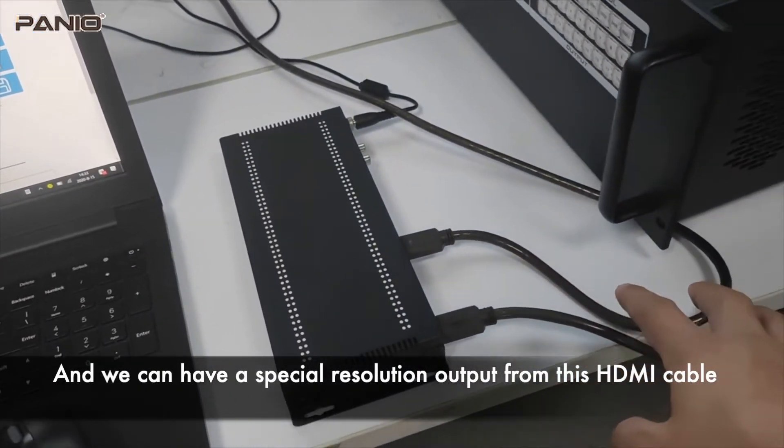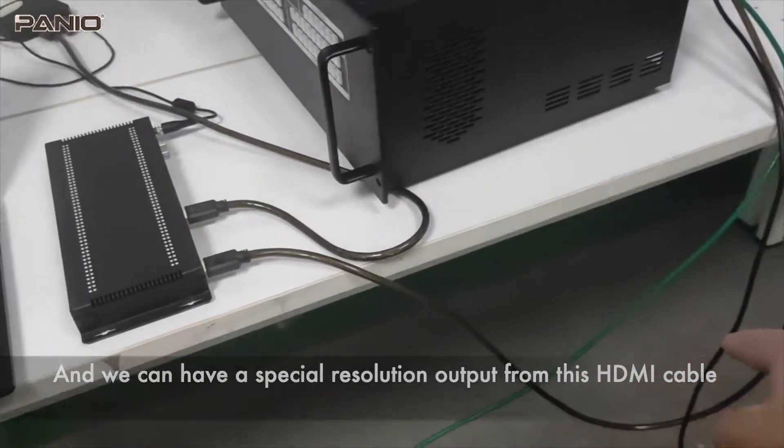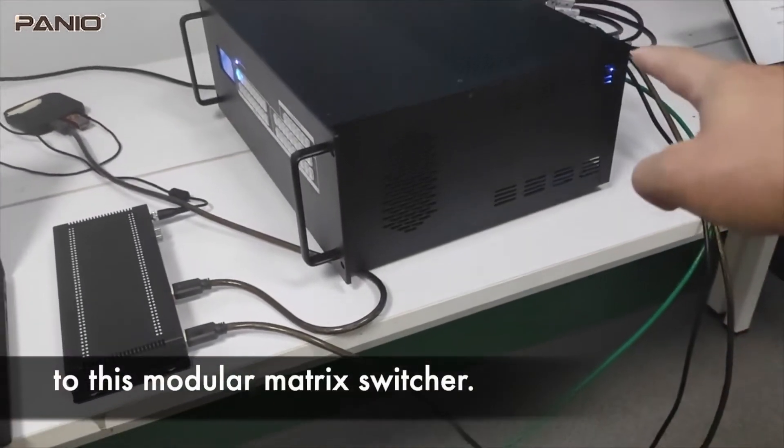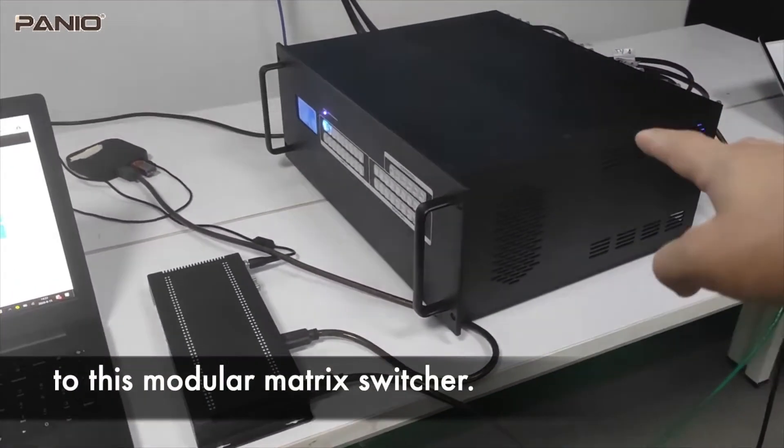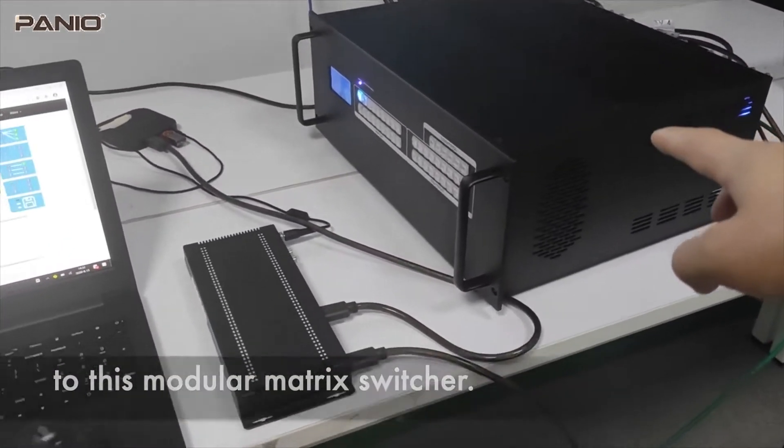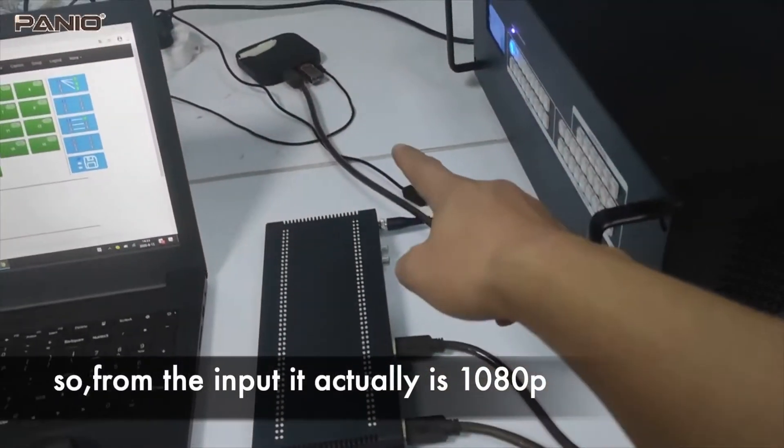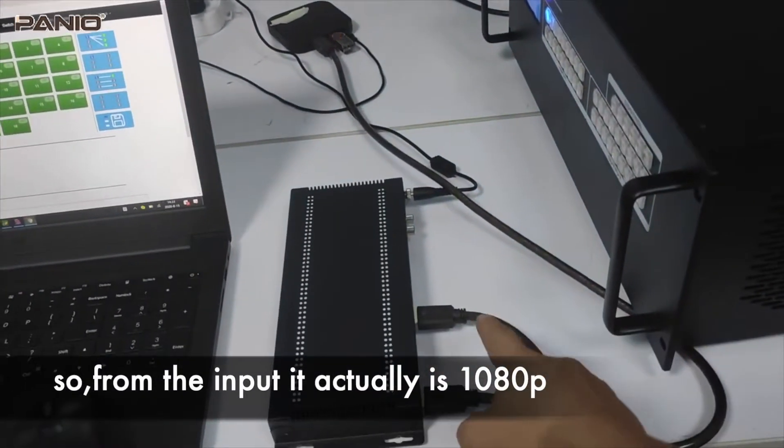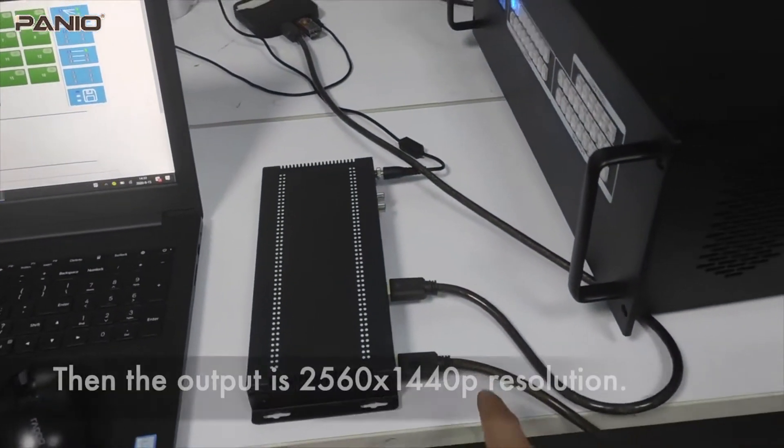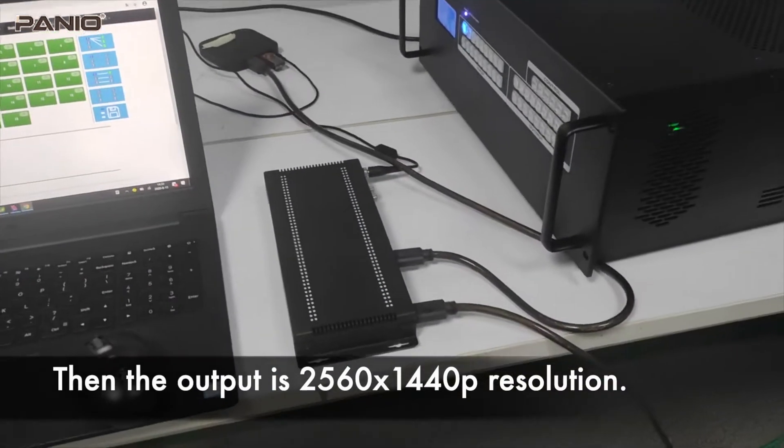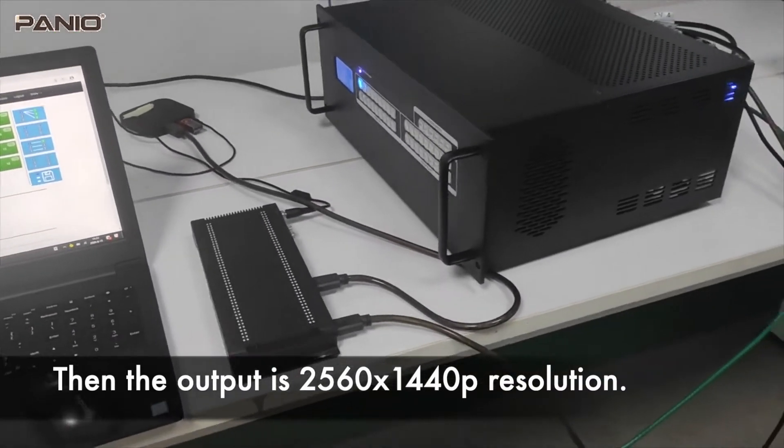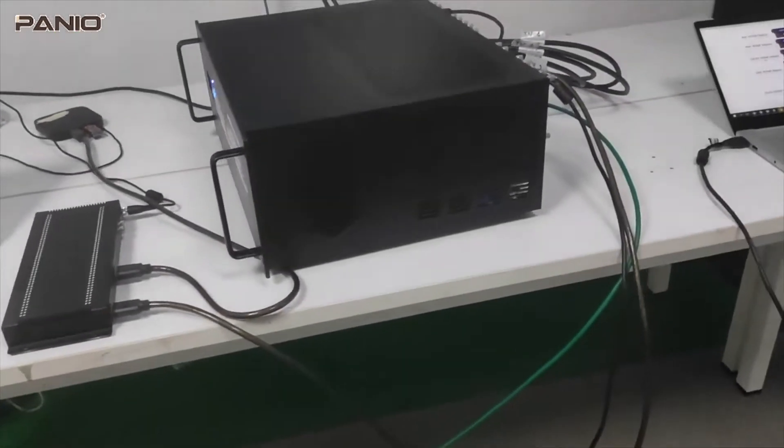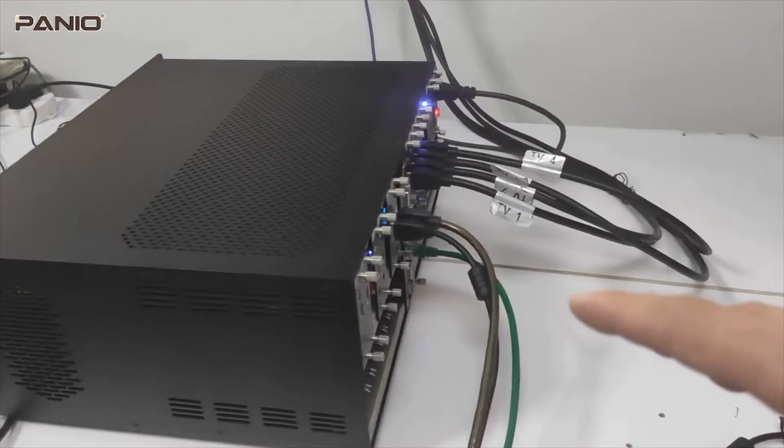We can have a very special resolution output from this HDMI cable to this modular matrix switcher. The input is actually 1080p, then the output is 2560x1440 resolution to this modular matrix switcher.